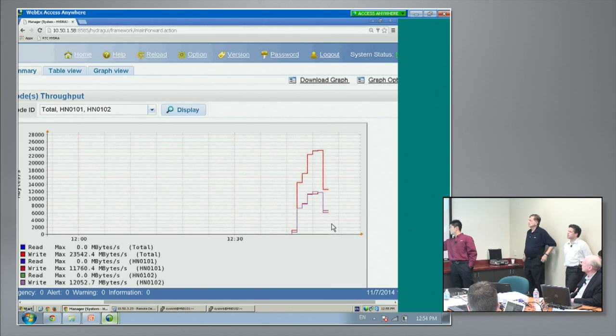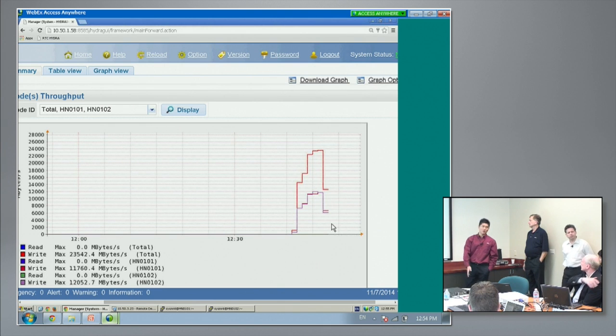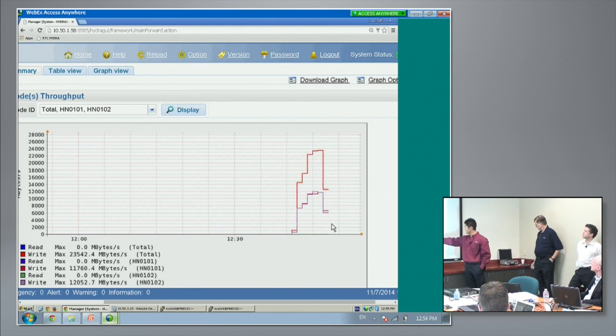In just five minutes, we wrote over eight terabytes. All the backups will finish in about 10 minutes.